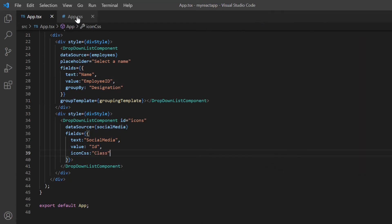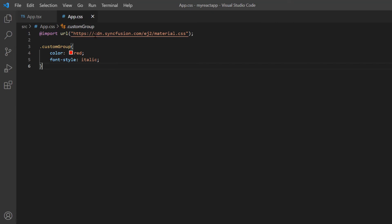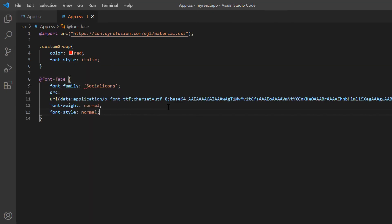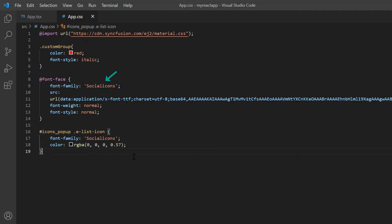In the app.css page, define the at font face rule with the name, source, and other styles. Then assign this font name, social icons, to the dropdown popup list.